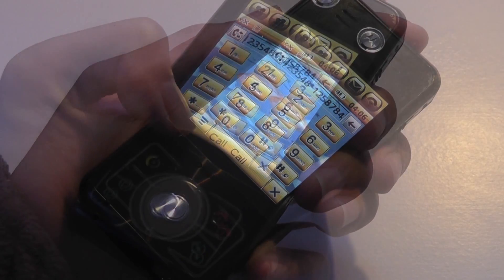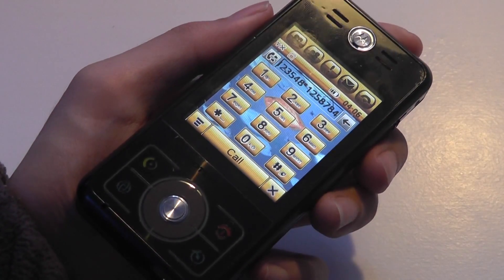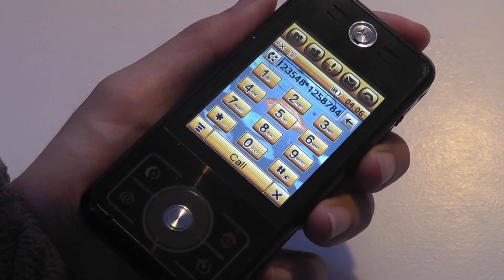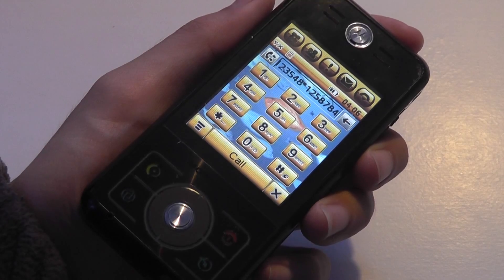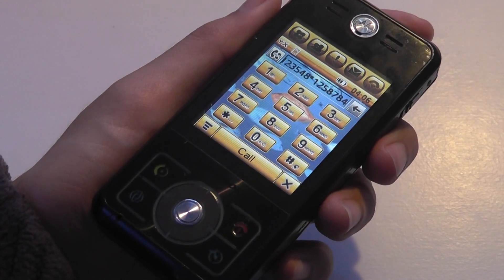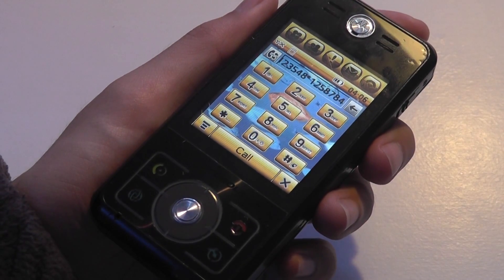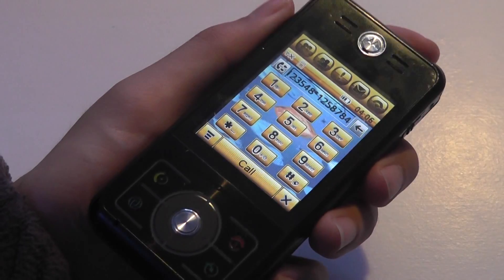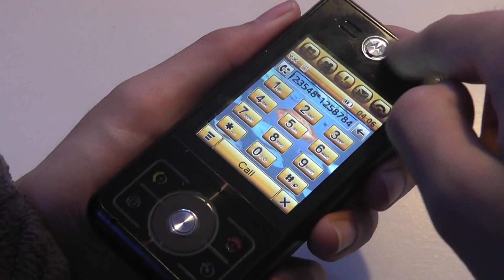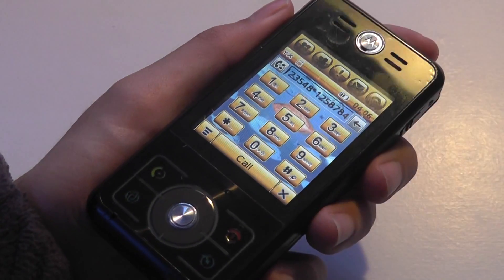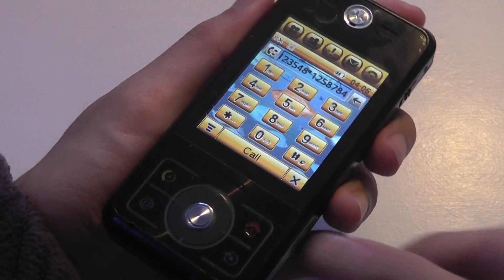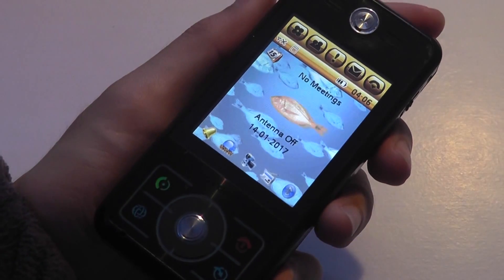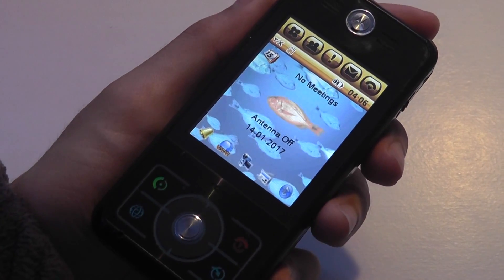Call quality and reception are actually quite good. We tested it with both T-Mobile and AT&T here in Seattle and didn't have any issues to note. The microphone is noise-cancelling, so even outdoors it worked pretty well, and the earpiece is quite loud, so we could hear everything clearly.